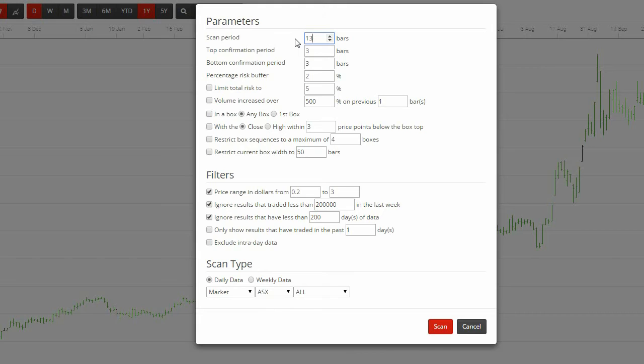Percentage risk buffer. This figure will help define your stop loss. It also indicates how much you are willing to risk on the trade. We've used a percentage value of 2% below the bottom of the box, whereas Darvis talks about his stop being one tick below the bottom of the box.